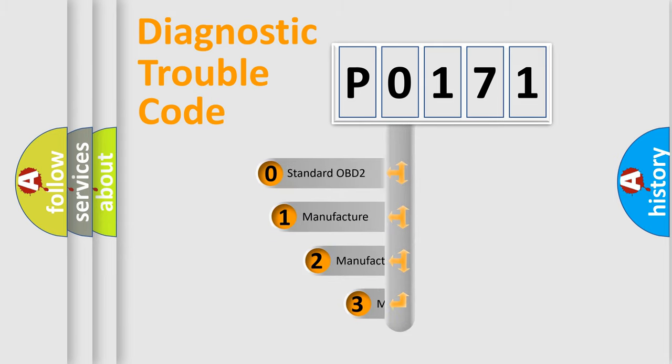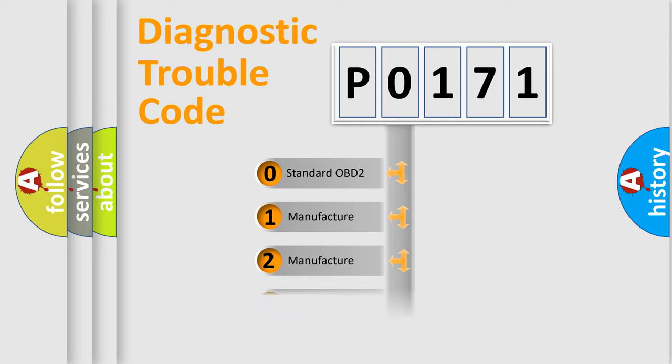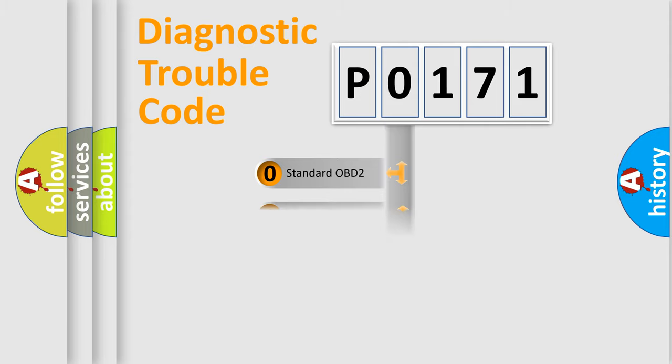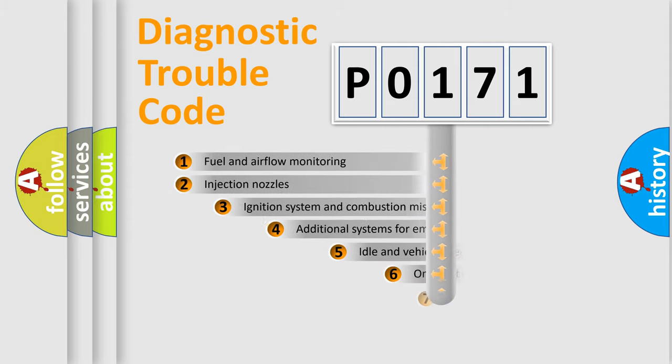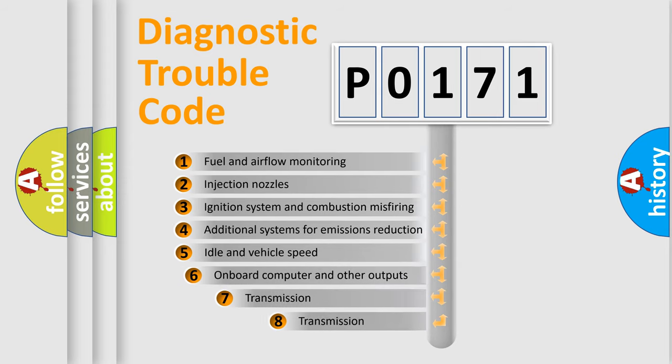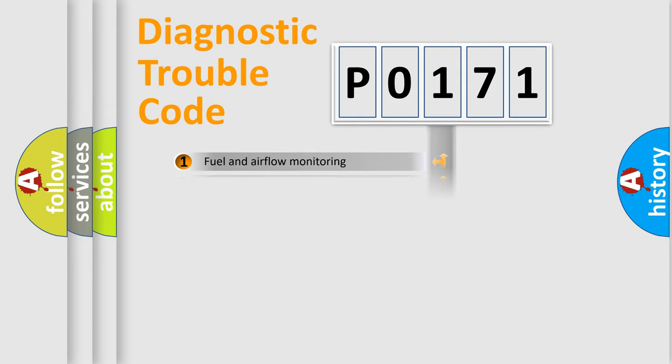If the second character is expressed as zero, it is a standardized error. In the case of numbers 1, 2, or 3, it is a more precise expression of the car-specific error. The third character specifies a subset of errors. The distribution shown is valid only for the standardized DTC code.